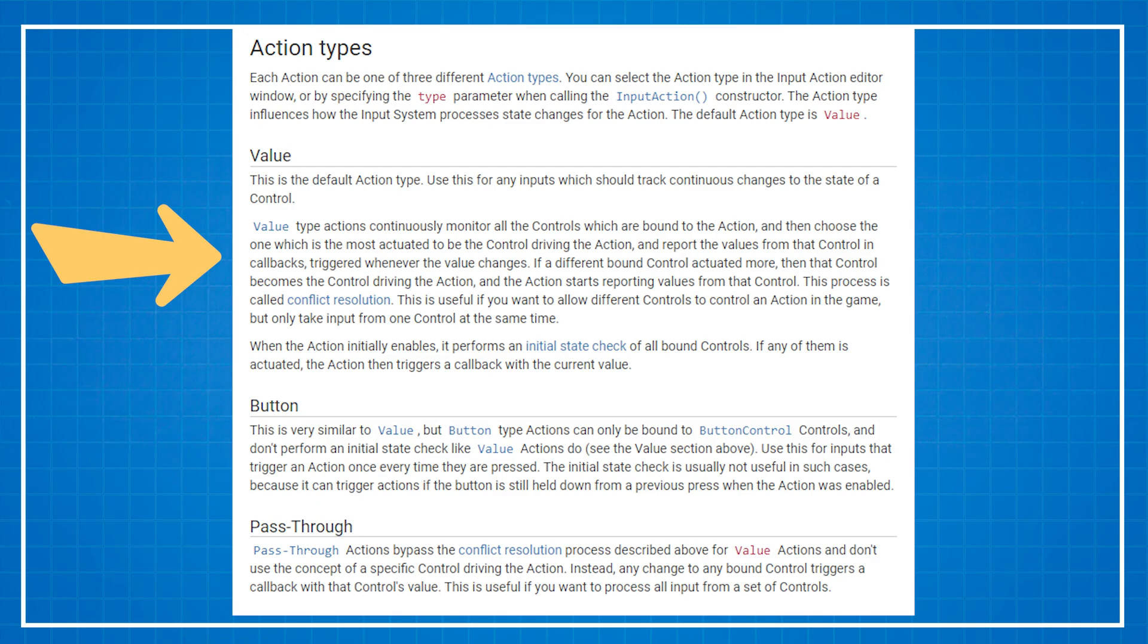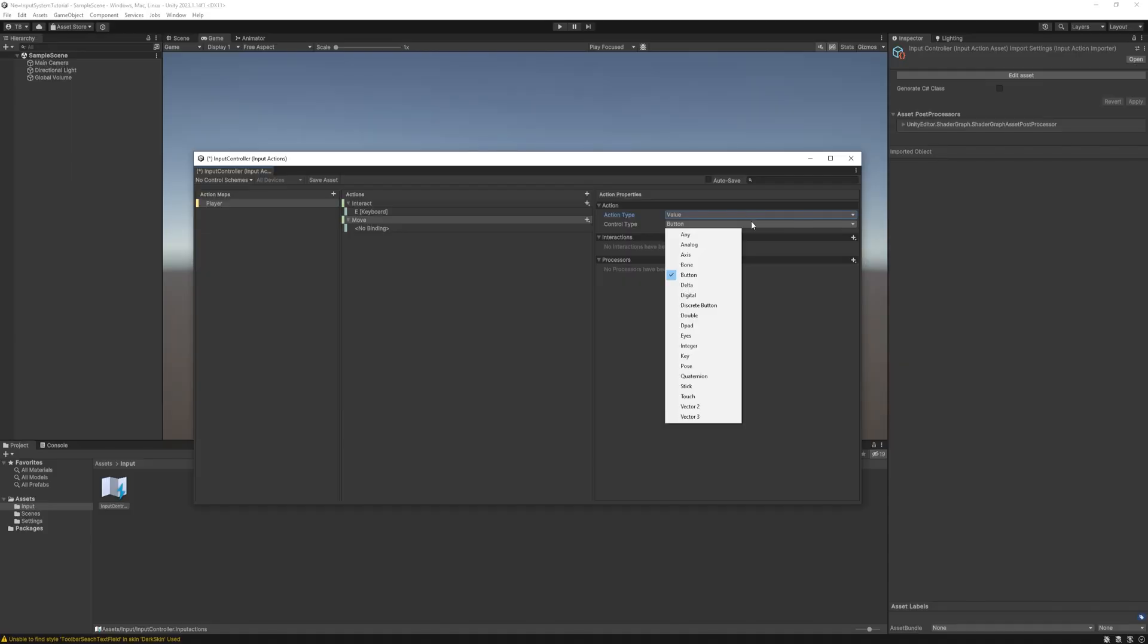Value has a disambiguation process which simply means if we have multiple input devices at the same time it will select the main one and use that. Pass through is similar.